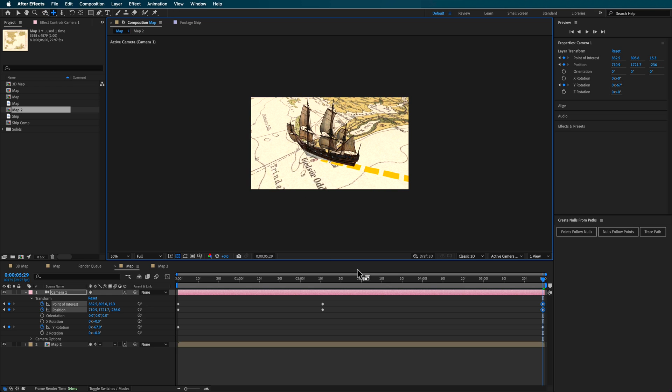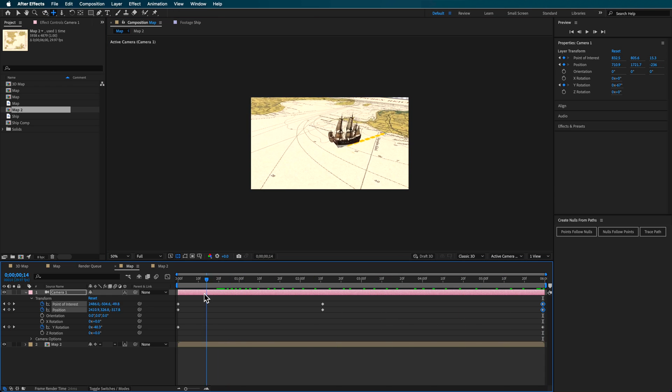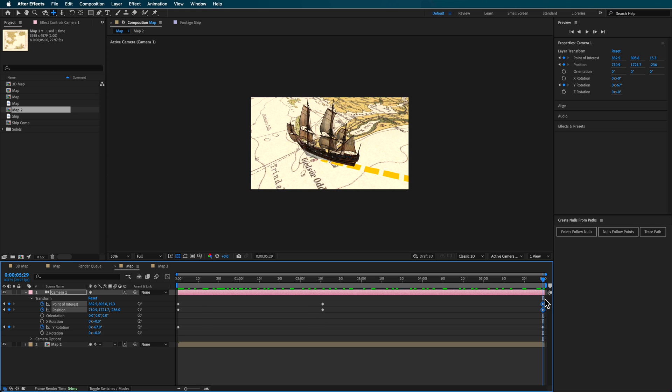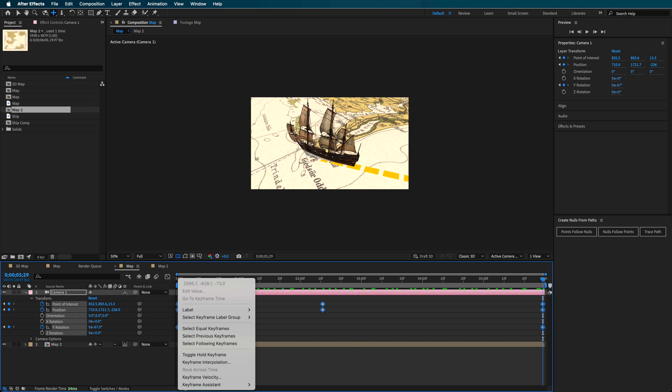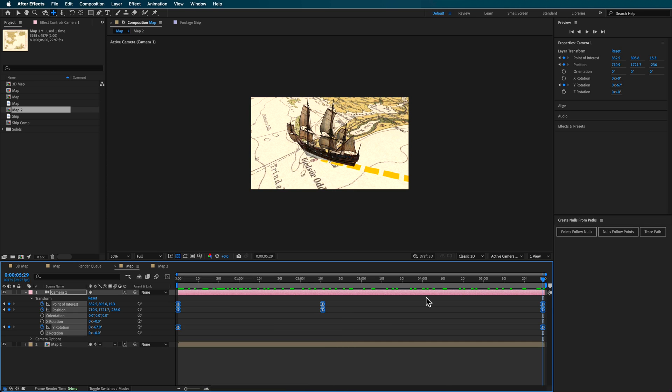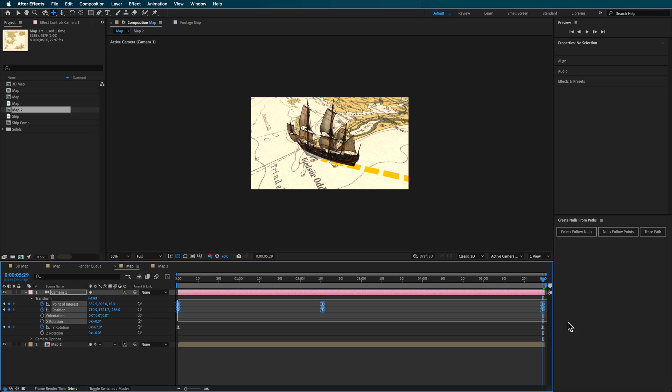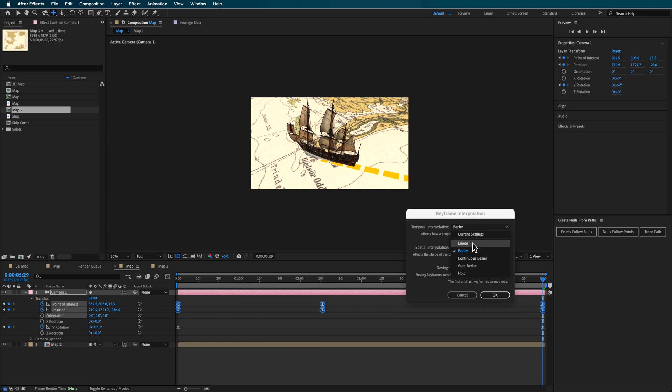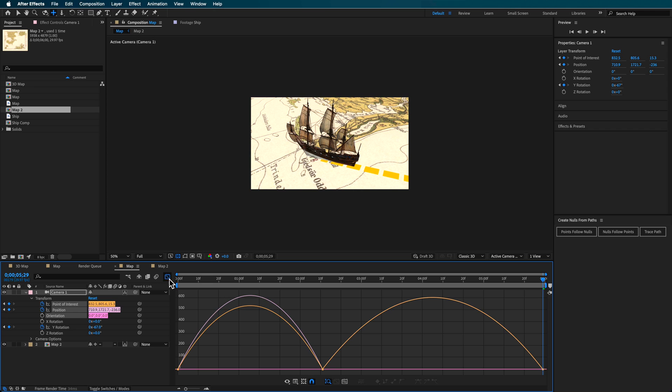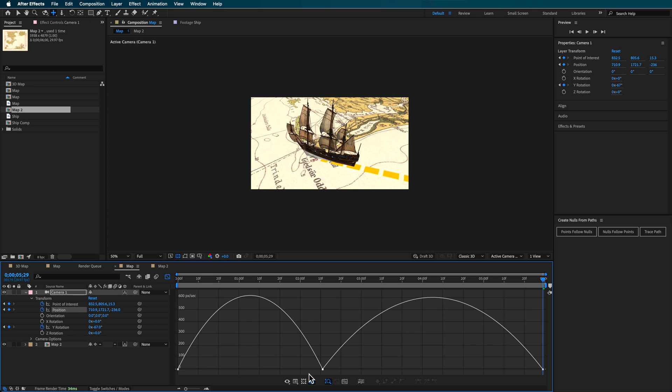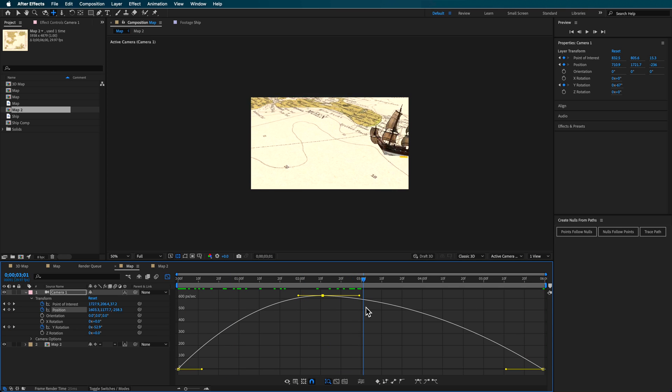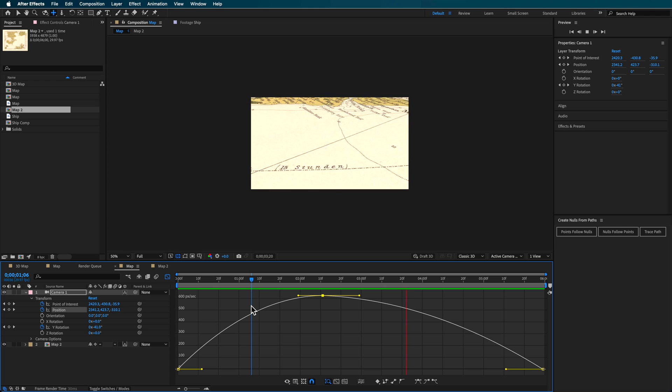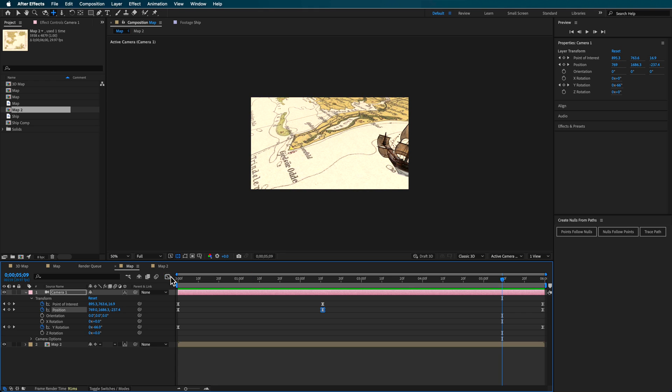I'm also going to add a little bit of Y rotation here, then adjust my camera something like this. You can take all of those keyframes and make them easy ease. For these ones, if I select all of these position and point of interest keyframes, I'm also going to make them continuous bezier. That means when we come into the animation settings, we can adjust this in the middle, and that's going to help smooth out that camera movement.